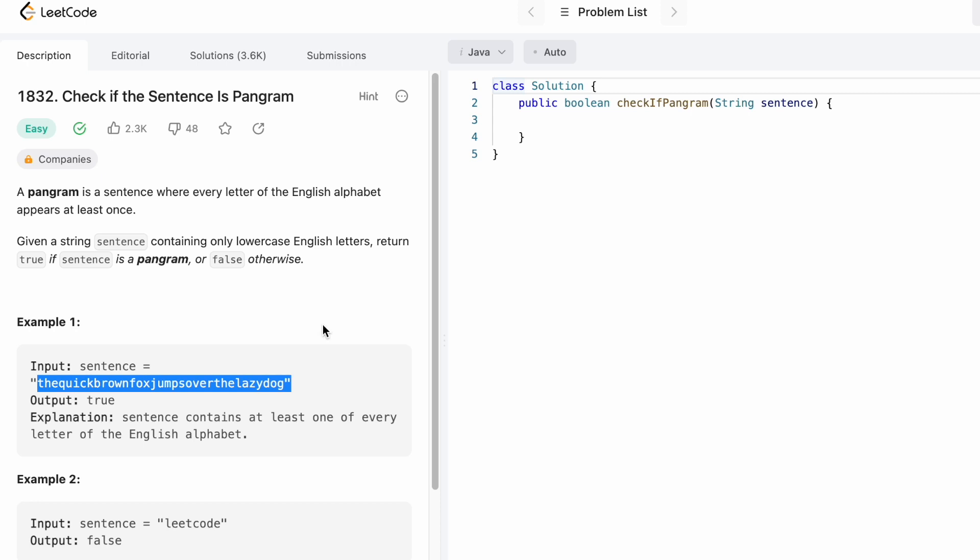Finally, I'm going to check if the length of the hash set is 26. If it is 26 we can return true, else we can return false.